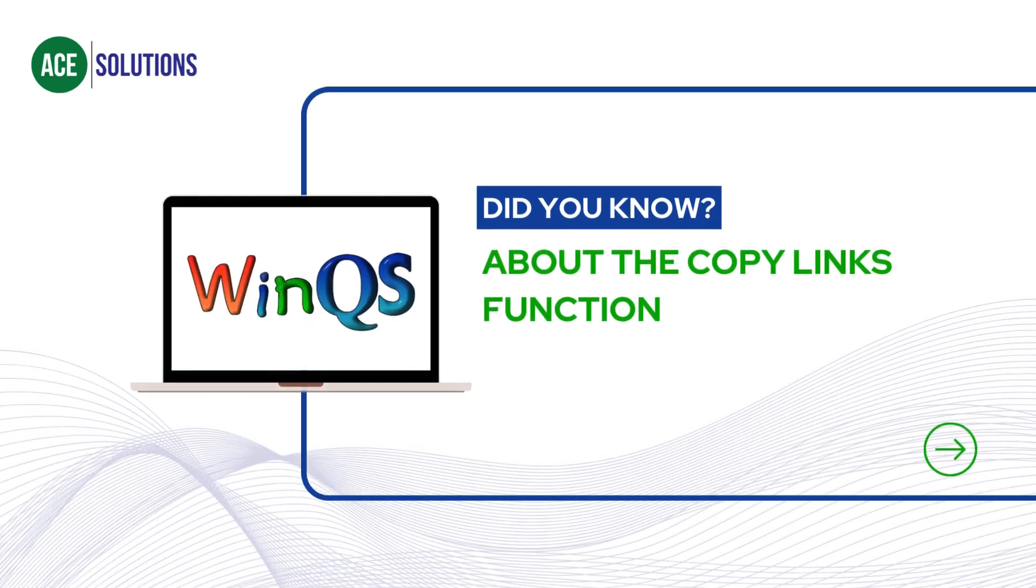Did you know that you can copy the links of items in your BOE from one item to another? No? Well, this is how it works.